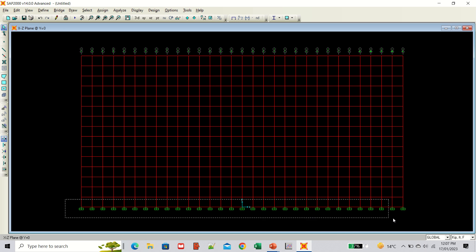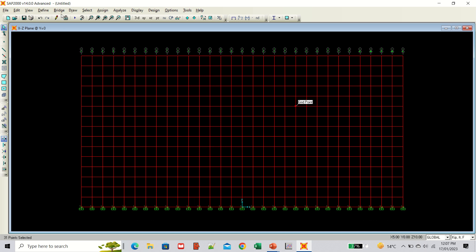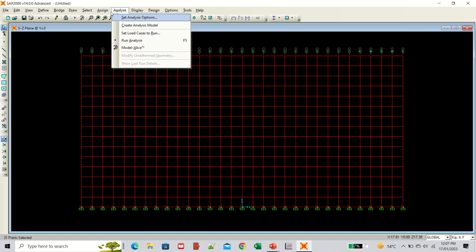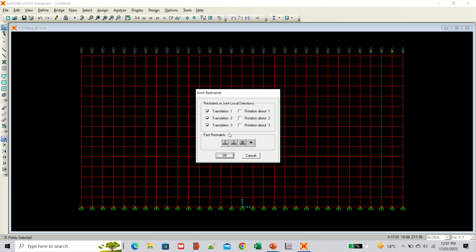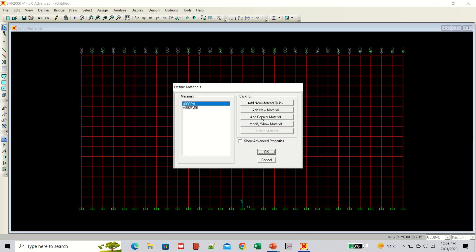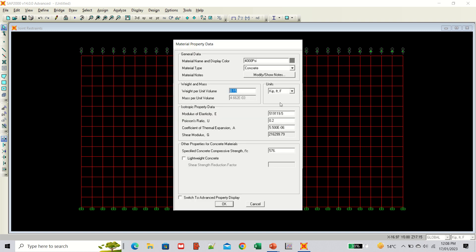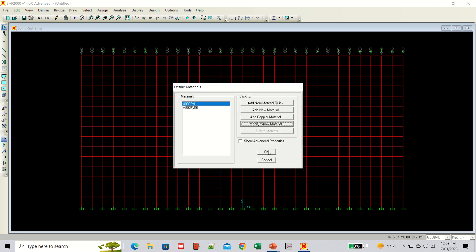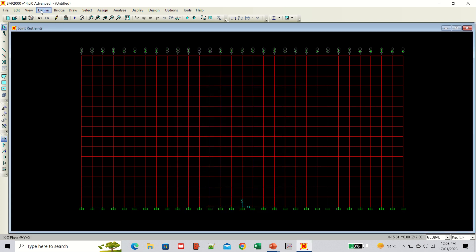As a first step, fix the base of the wall: select all the base joints, go to Assign > Joint > Restraints, select the fixed condition, and click OK. Next, go to the Define menu to check the concrete material properties — modify and show the material, and select kip-inch units. The value is approximately 3600 ksi, and Poisson's ratio is 0.2. Material properties are confirmed.